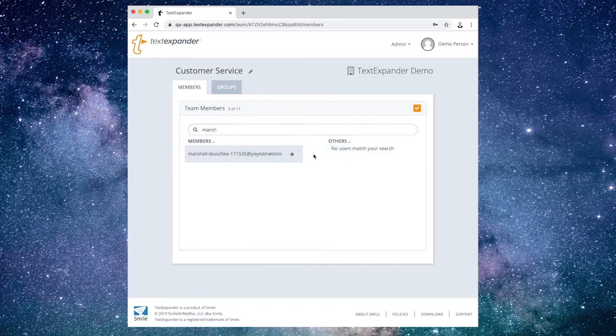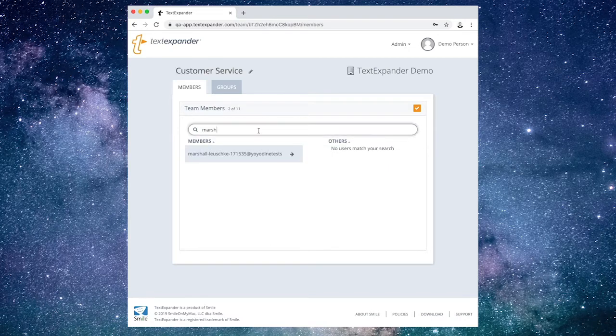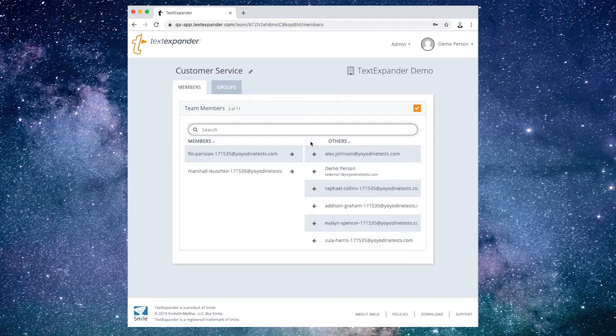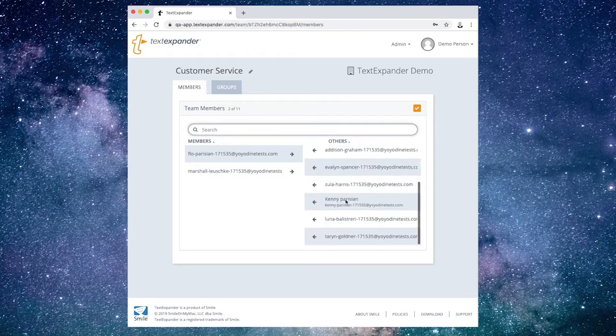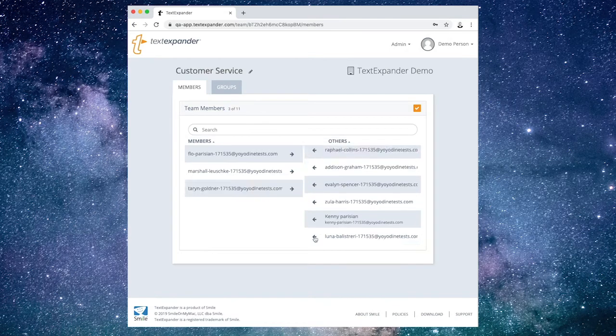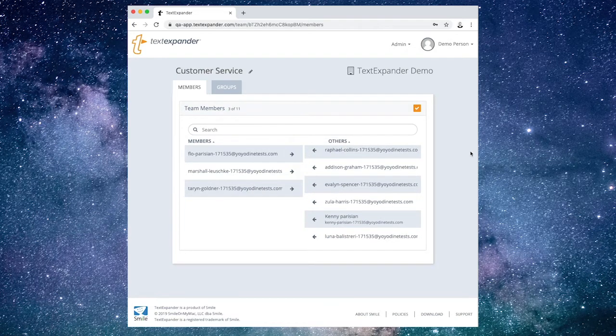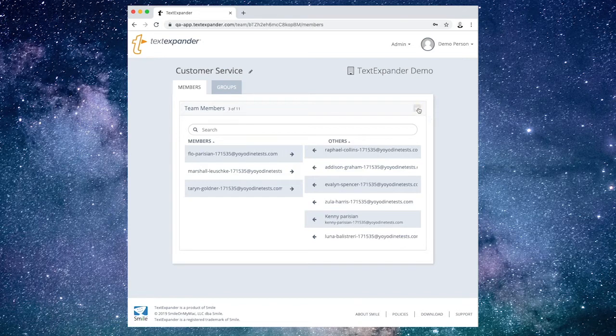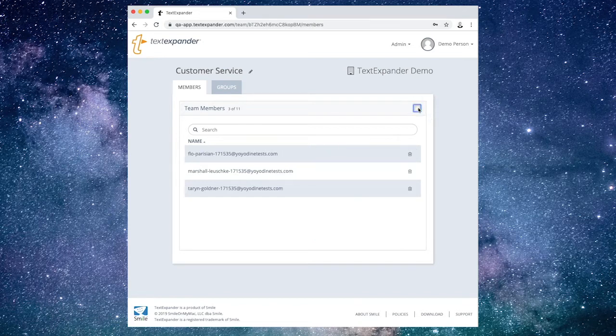The search field makes it easier to find someone when you have a long list. Or, select any members from the other column and they will be added to the team and appear in the Members column on the left. Choose the orange Edit button when you're done.